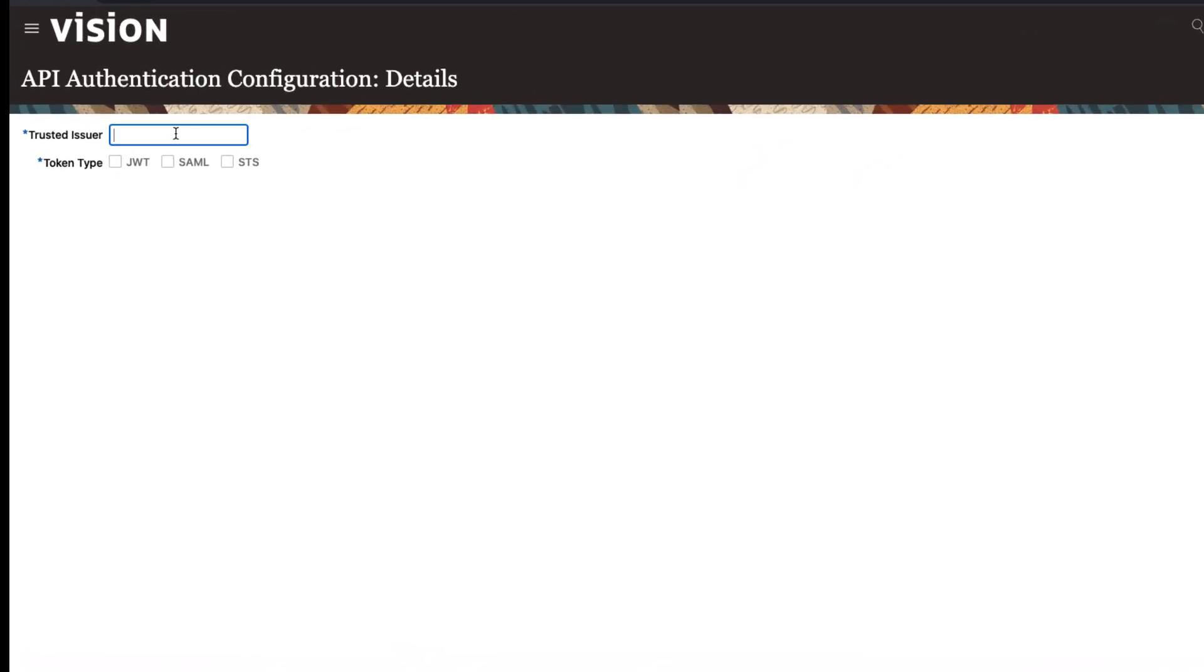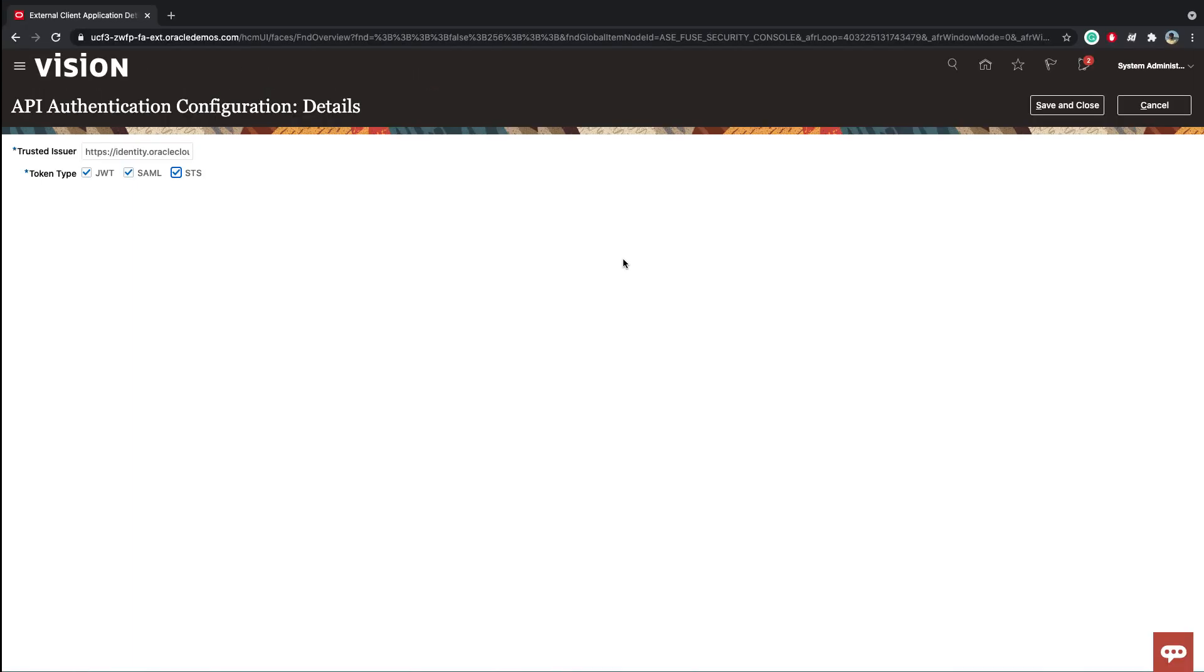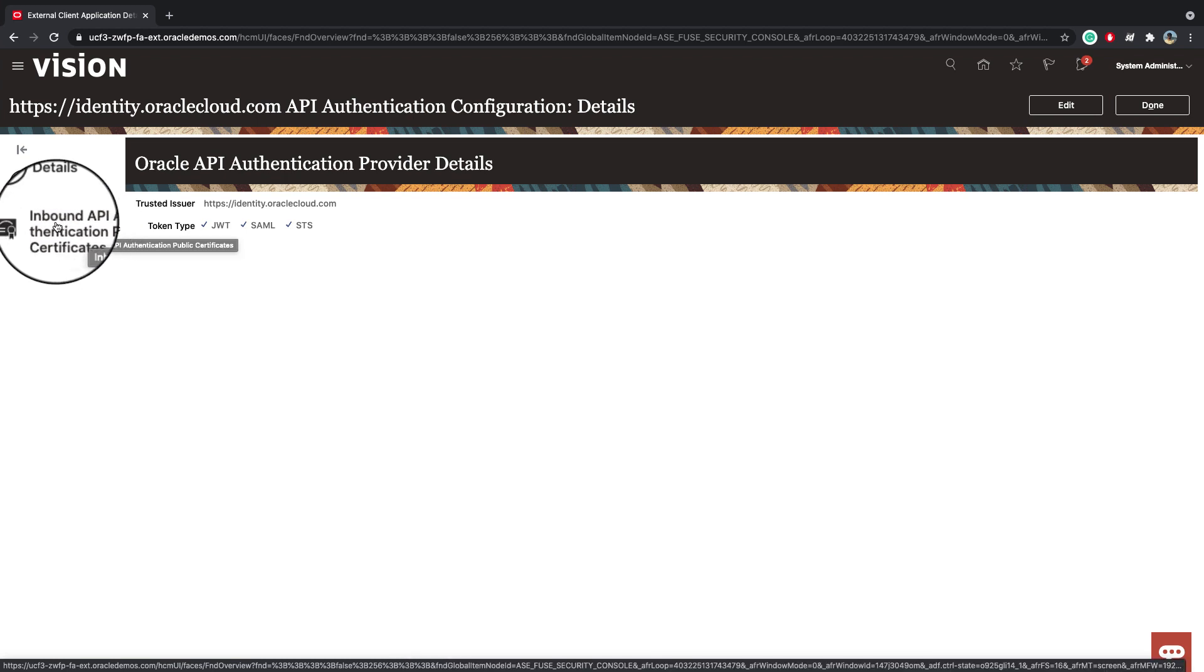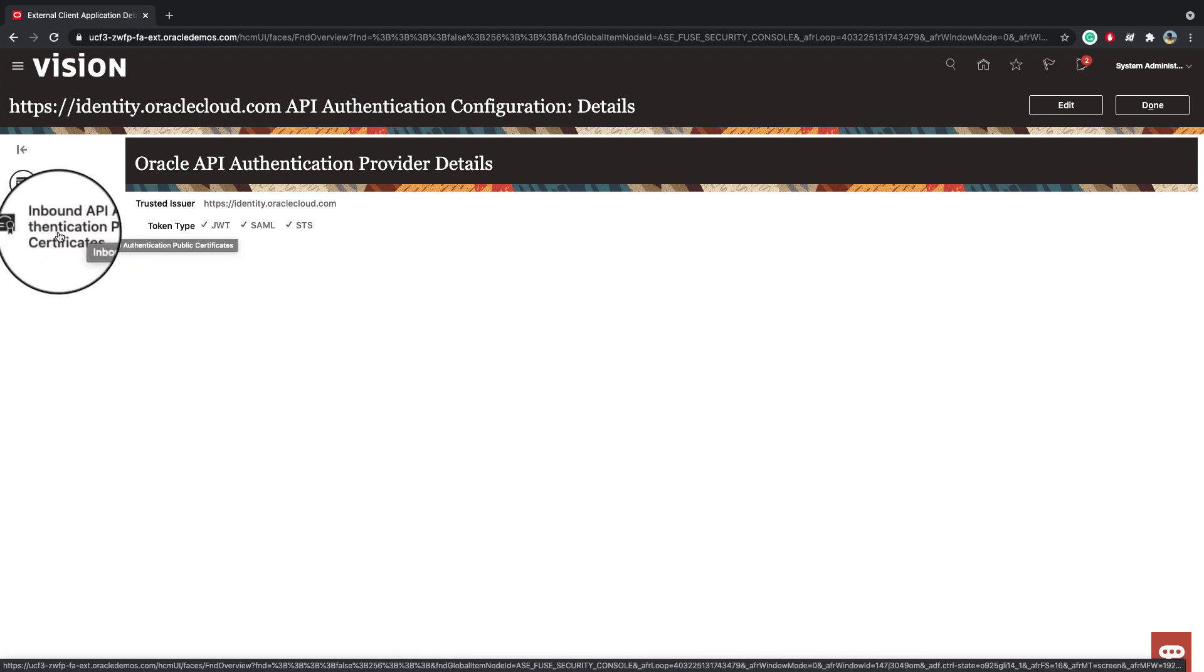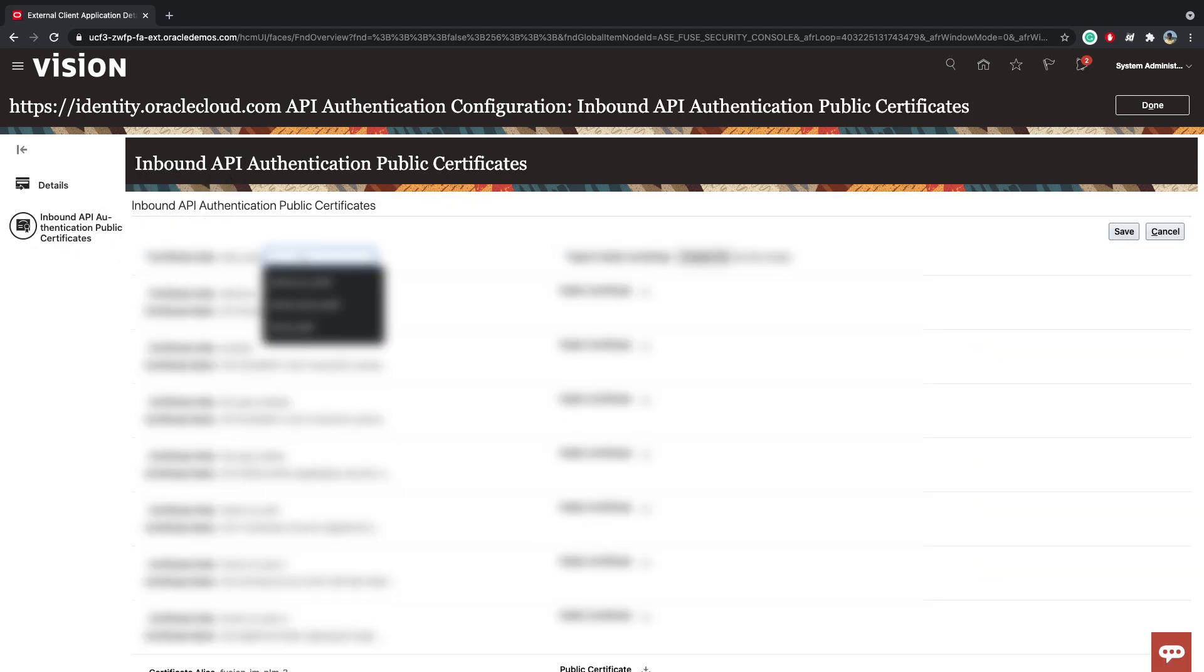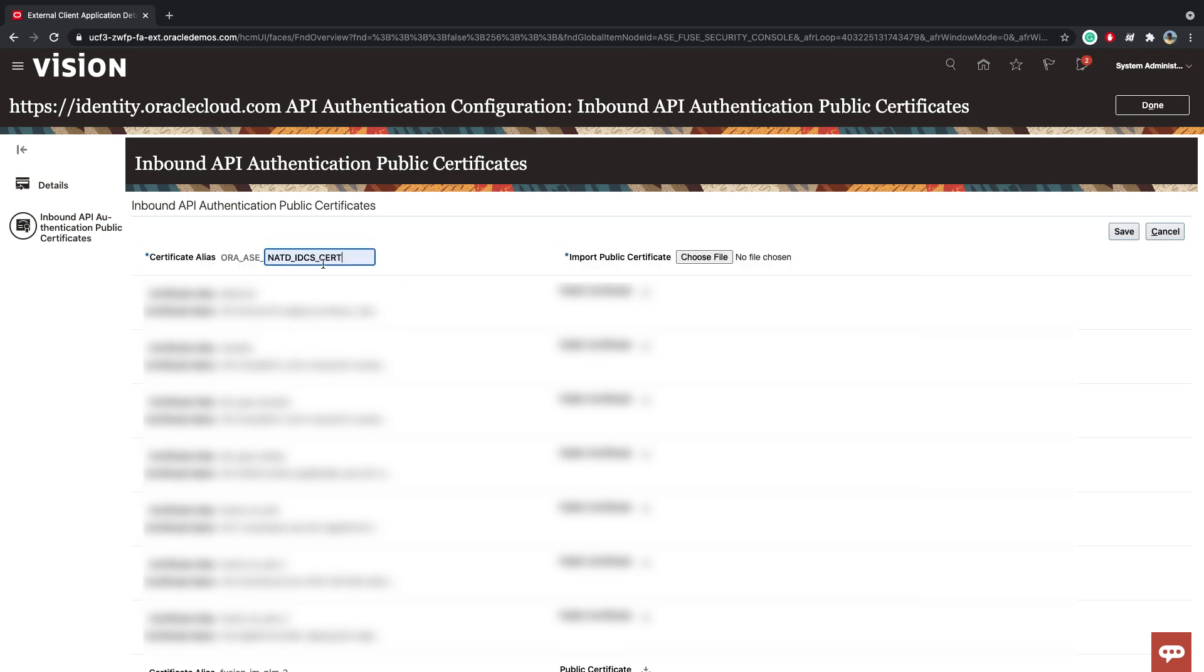And in the Trusted Issuer, you will write HTTPS Identity.OracleCloud.com. Select all three. Then, the next step is to click on Inbound API Authentication Public Certificates. And click on Add New Certificate. And I will name this IDCS Cert. So choose File. And then click Save.